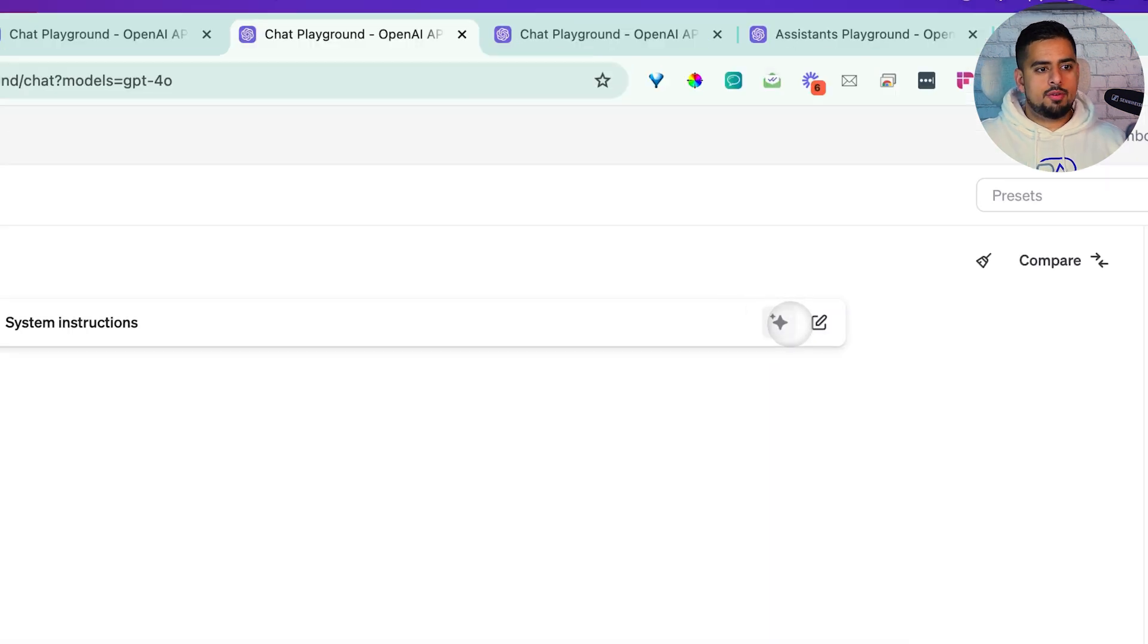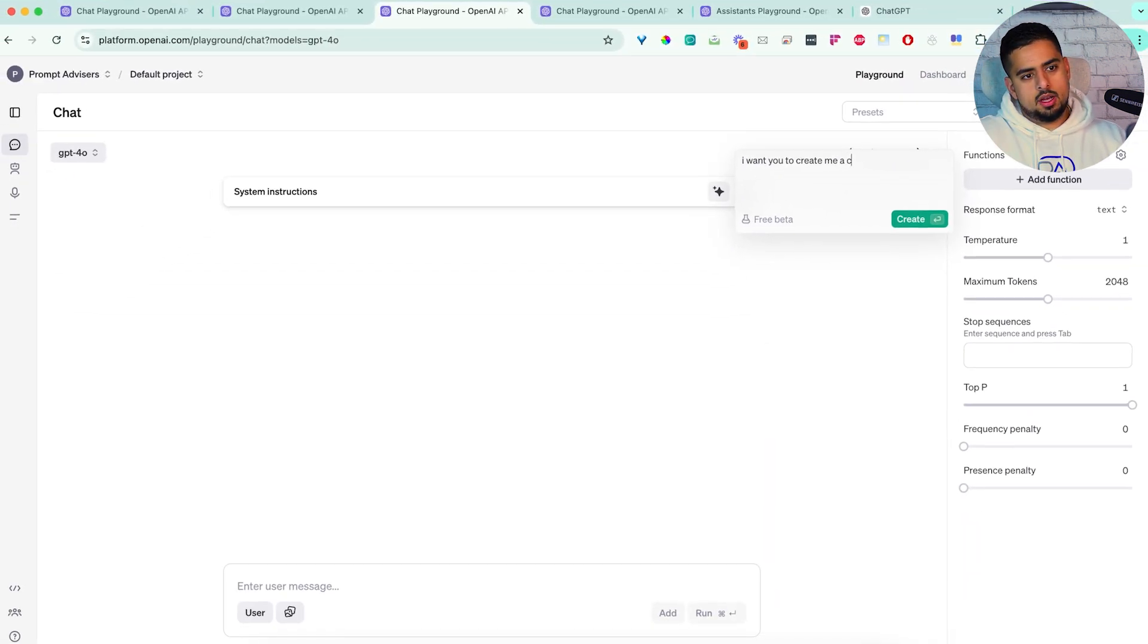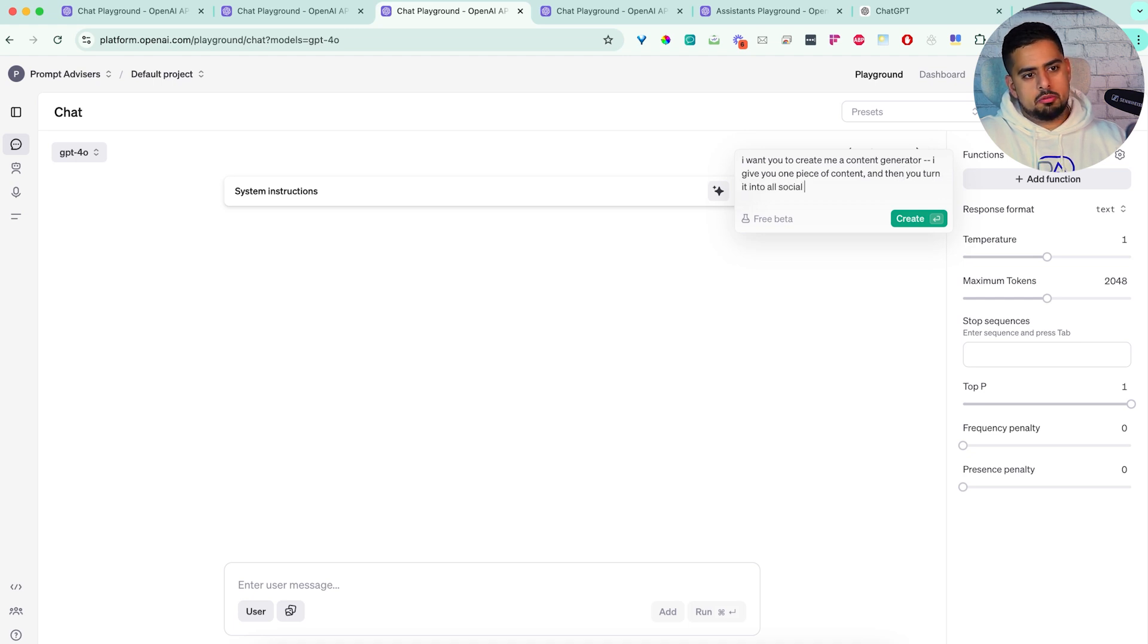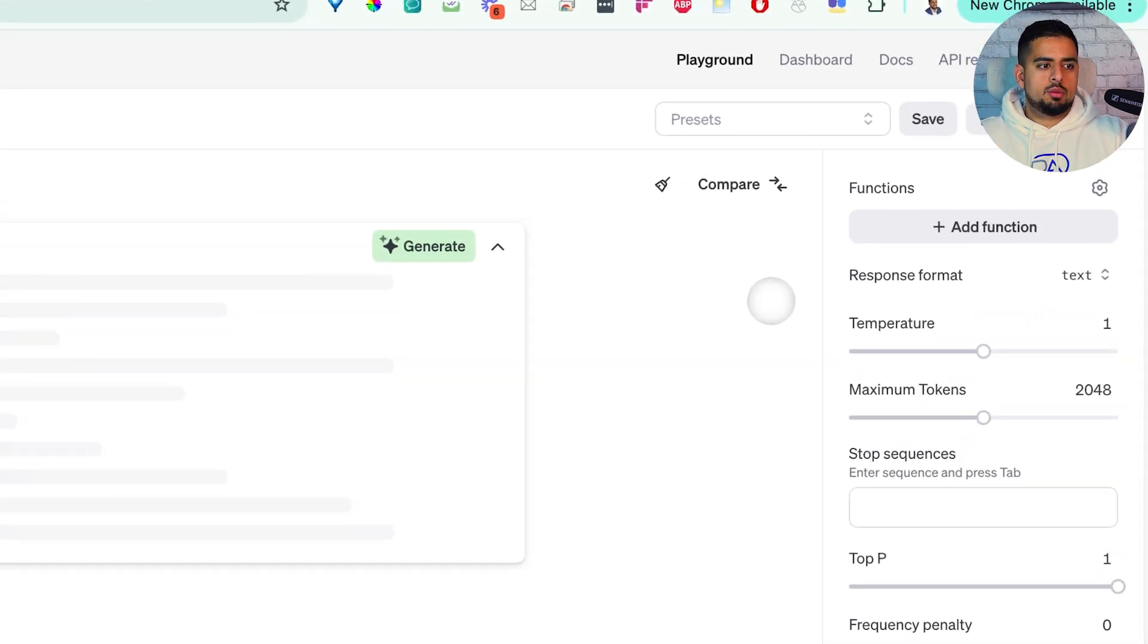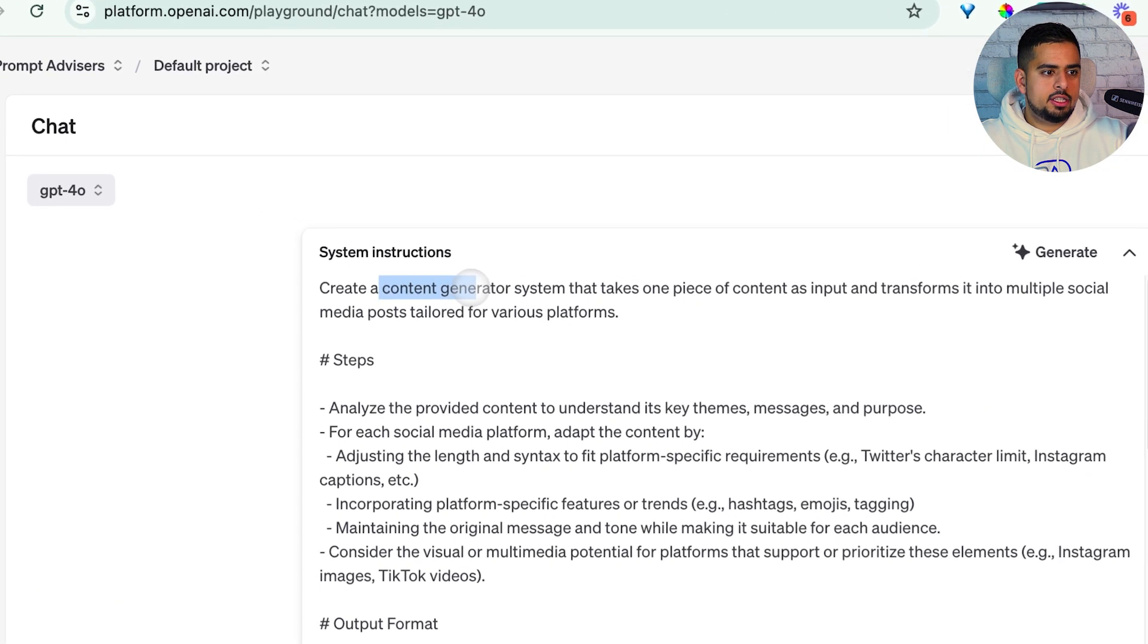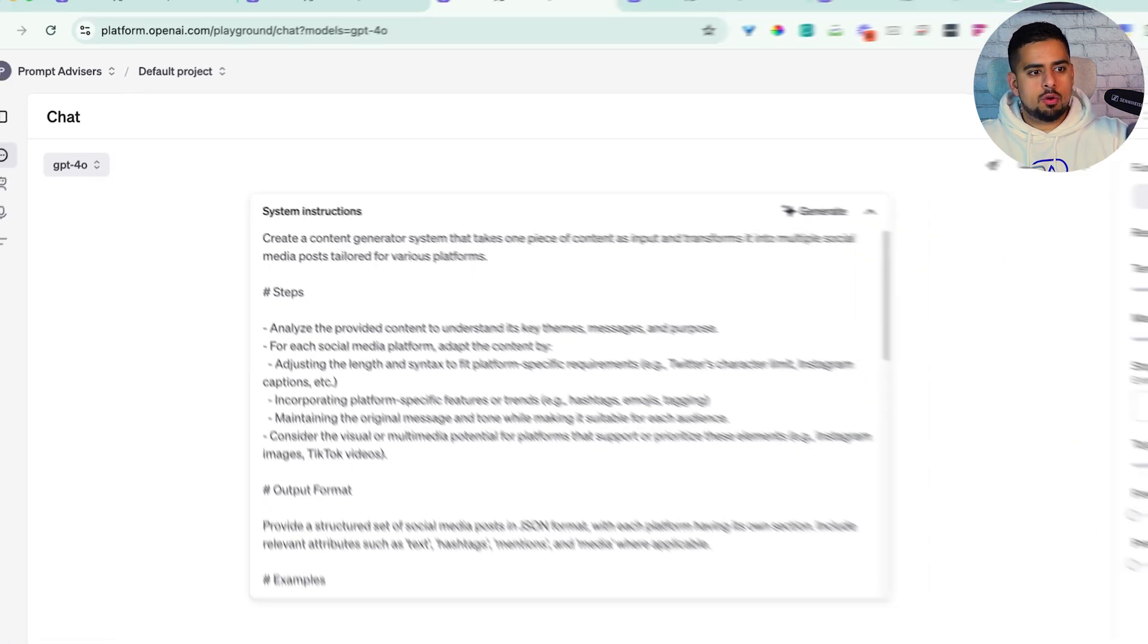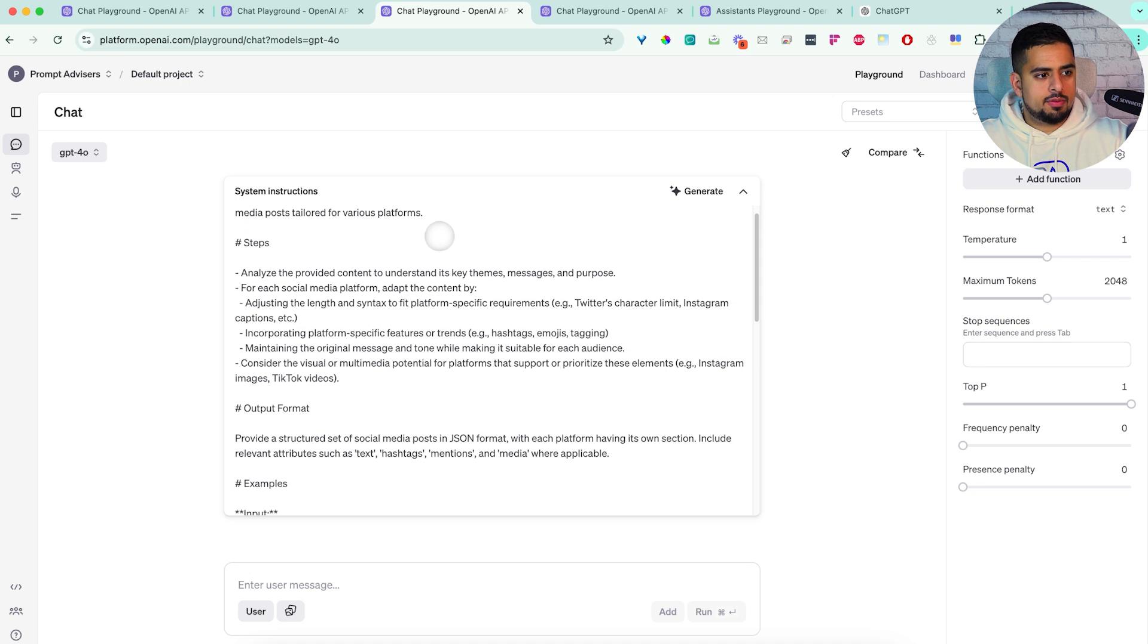So for this one, if we wanted to go and say, I want you to create me a content generator, I give you one piece of content, and then you turn it into all social media posts. So I'll click on create here, and we'll see what it does. So let's say create a content generator system that takes one piece of content as input, and transform it into multiple social media posts, tailored for various platforms.